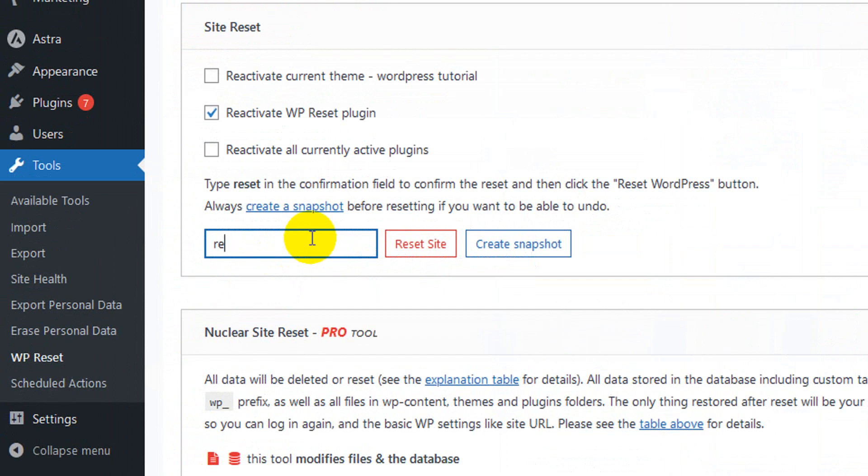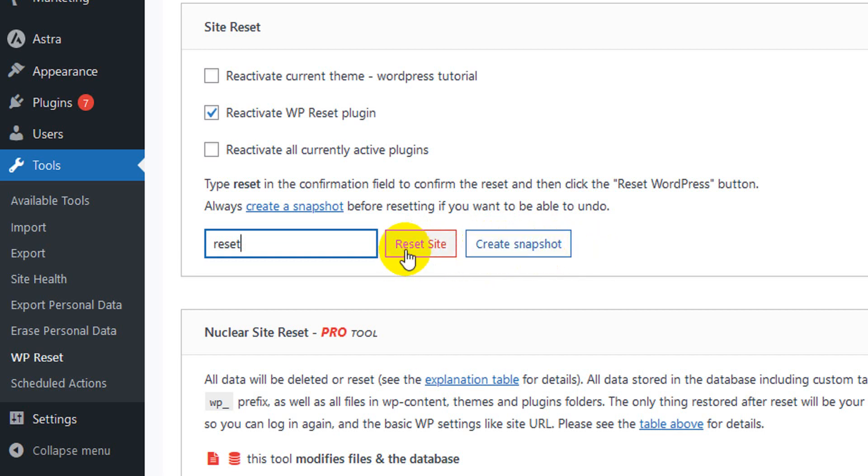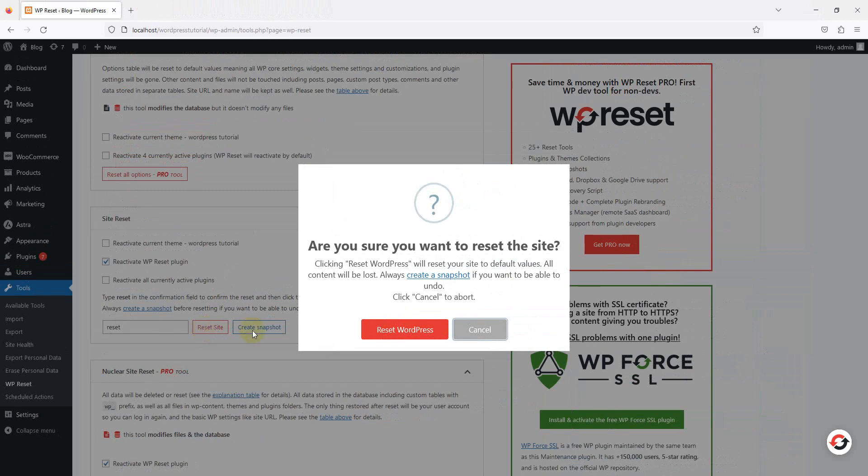You can choose to reactivate the WP Reset plugin and reactivate the current theme after reset. Check these if you want. Then simply type 'reset' in the field. Before you press the button, you must take a backup or create a snapshot. I'm pressing the reset button. It will give you a notification to confirm. When the reset has been completed, you will be redirected to your WordPress dashboard home page.